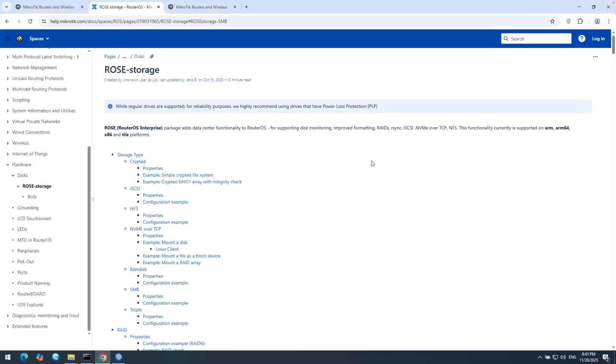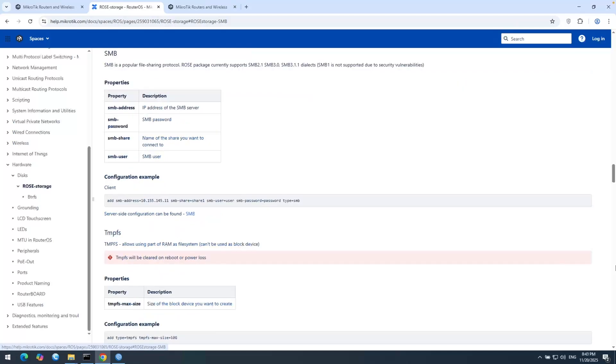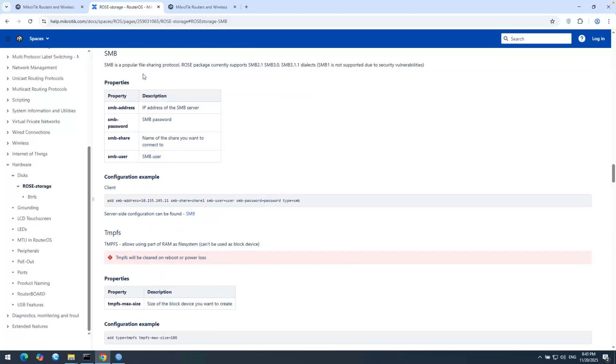Let's get back here to the documentation. You can see some documentation about different functionalities on this package. But here we are just covering SMB, which is Server Message Block. It is a popular file sharing protocol which is completely supported by Windows systems.